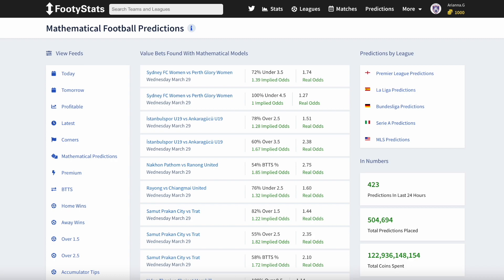In summary, we have discussed that real odds represent bookmakers' assessment of a particular outcome occurring, while implied odds are calculated using mathematical models based on historical data. You can use implied odds to find value bets where the odds offered by bookmakers are better than the calculated probability of that event happening, giving you a better chance to win more money in the long run. It's important to understand both real and implied odds and use them in combination with other relevant information to make informed betting decisions.